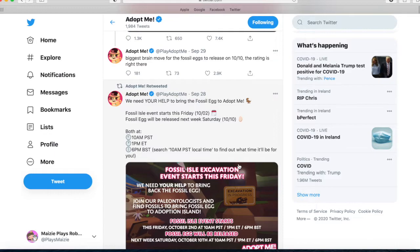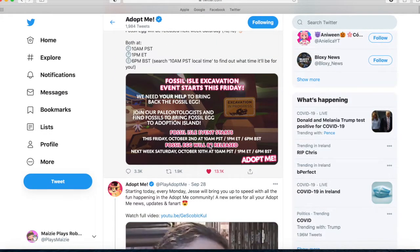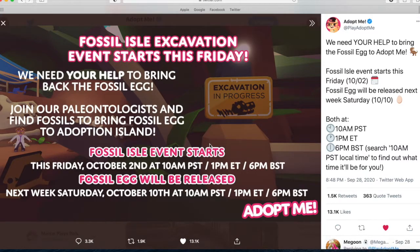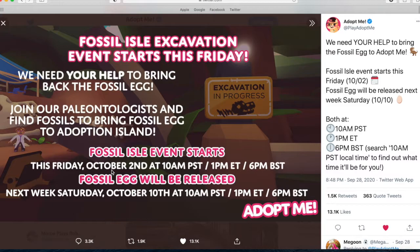If you guys don't have a lot of RC eggs but you have enough money to buy some, and you still have enough money to buy some fossil eggs too, you can go ahead and buy some. And then this is another tweet: Fossil Isle excavation event starts this Friday. We need your help to bring back the fossil egg. Join and find fossils to bring the fossil egg to Adopt Me.